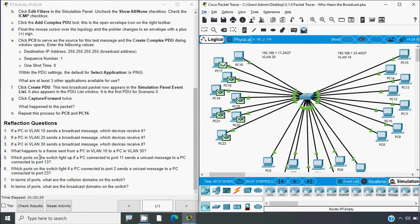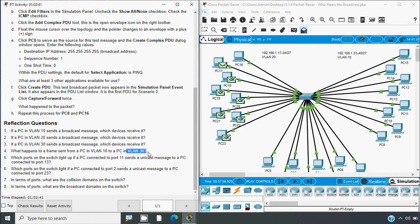Next: what happens to a frame sent from a PC in VLAN 10 to a PC in VLAN 30? Obviously it will be dropped, because it is sent from VLAN 10 to VLAN 30 and they are not in the same VLAN.